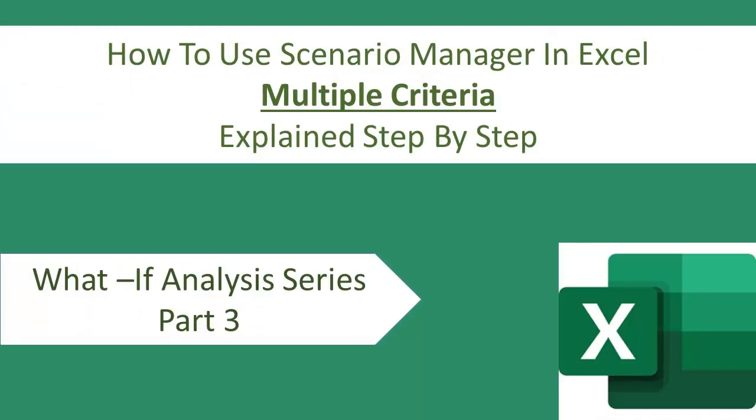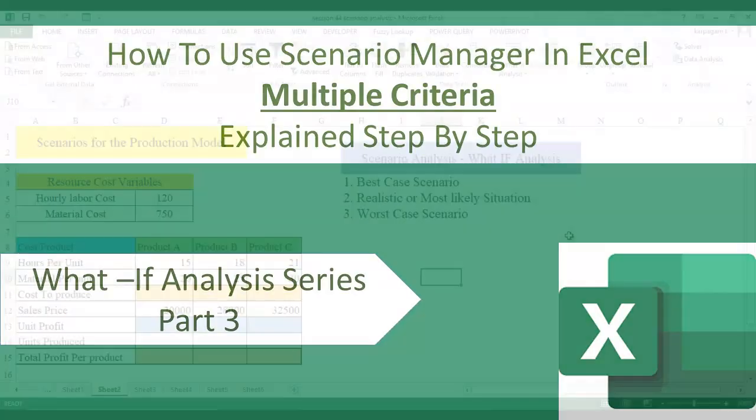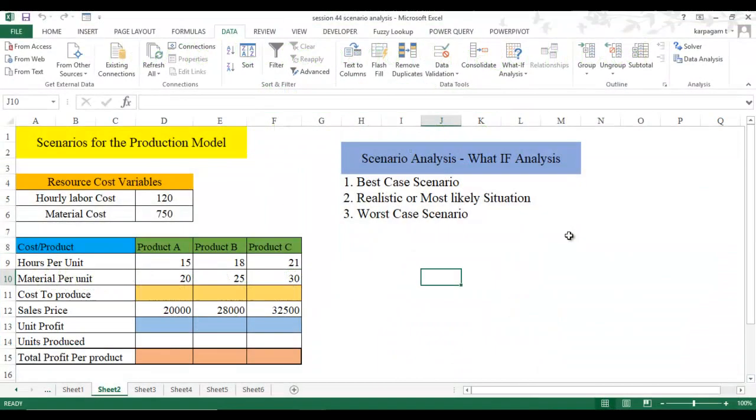Hi there, welcome back to session 4-5 Learn Excel from Karpakam. In this video, I am going to show you how to use scenario analysis for the production model.